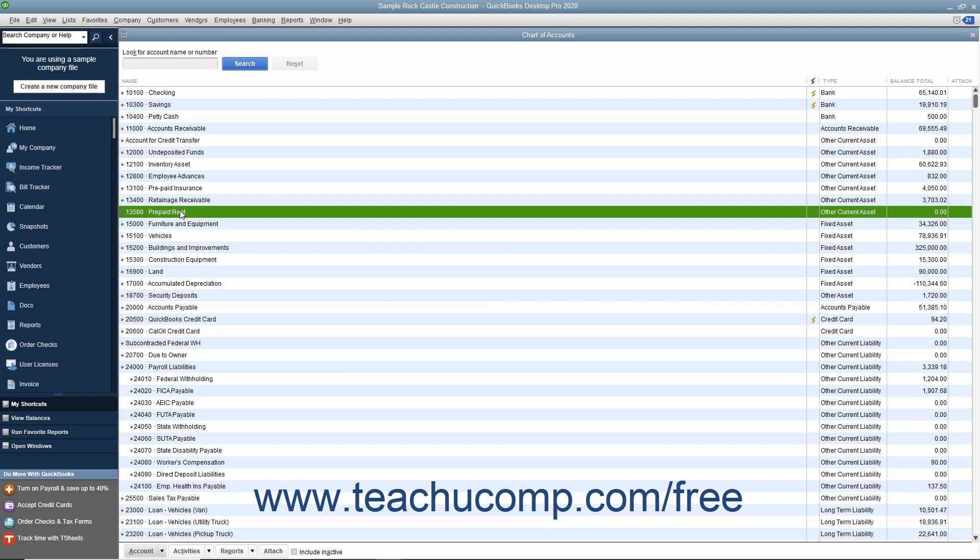Instead, you use the Other Current Asset Account of Prepaid Rent to help show the rent expense as it is actually incurred.